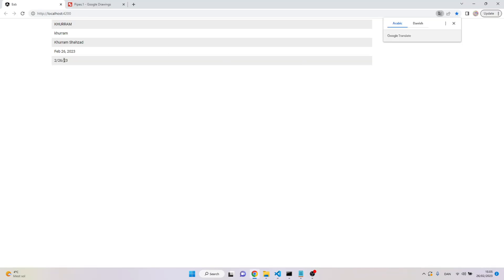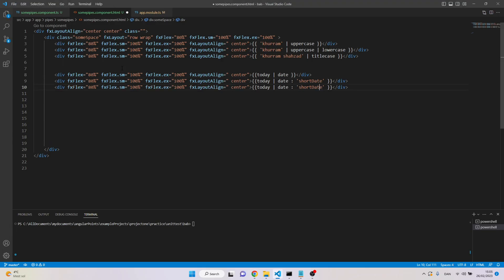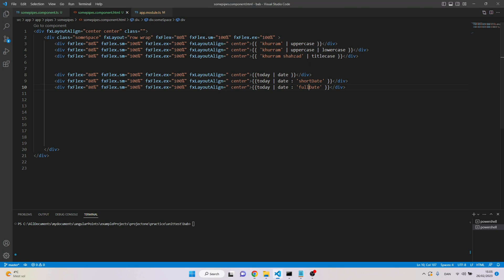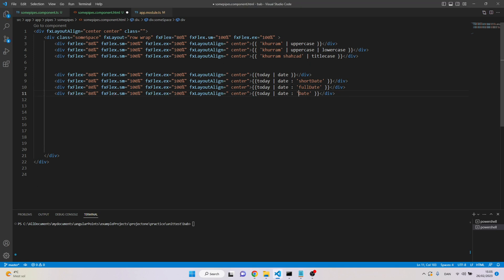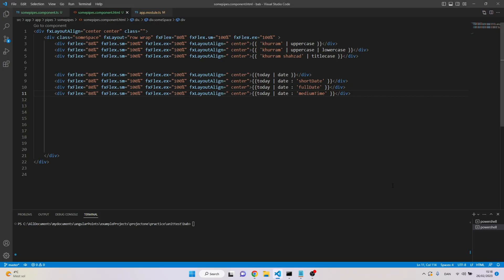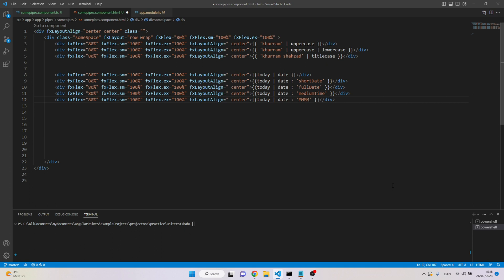With 'shortDate' it shows just the date. We can also show the 'fullDate' which gives the full date. We can also show the time — for example 'mediumTime' — and now we can see the time showing hours and minutes and so on.